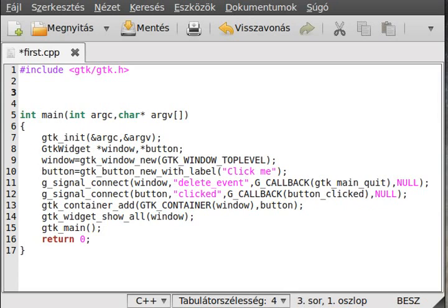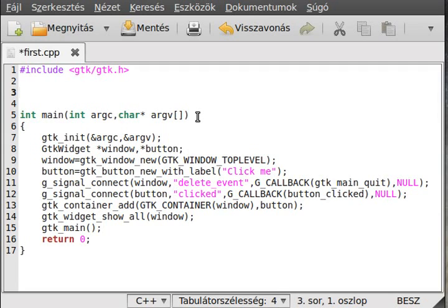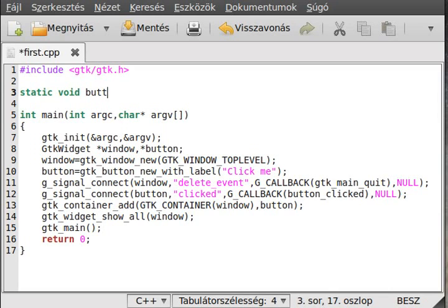We can make this function right at the top so we don't have to use prototypes. We make it static — it's a very ordinary way of doing a callback function. The static function is almost the same as a static variable: it can only be seen in this file. Although it would work without it, every GTK programmer does it this way. The return type is void because we don't want to return anything, and the name will be button_clicked.